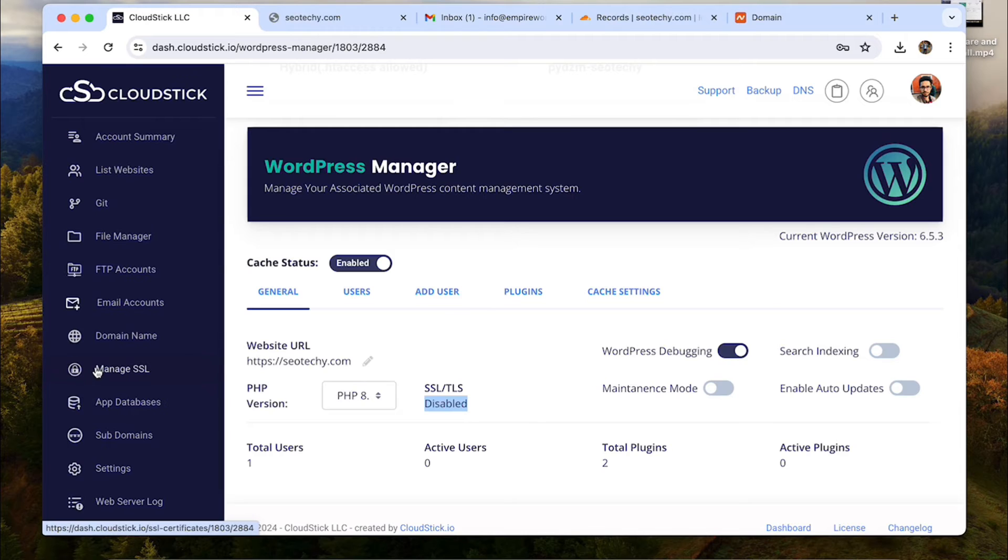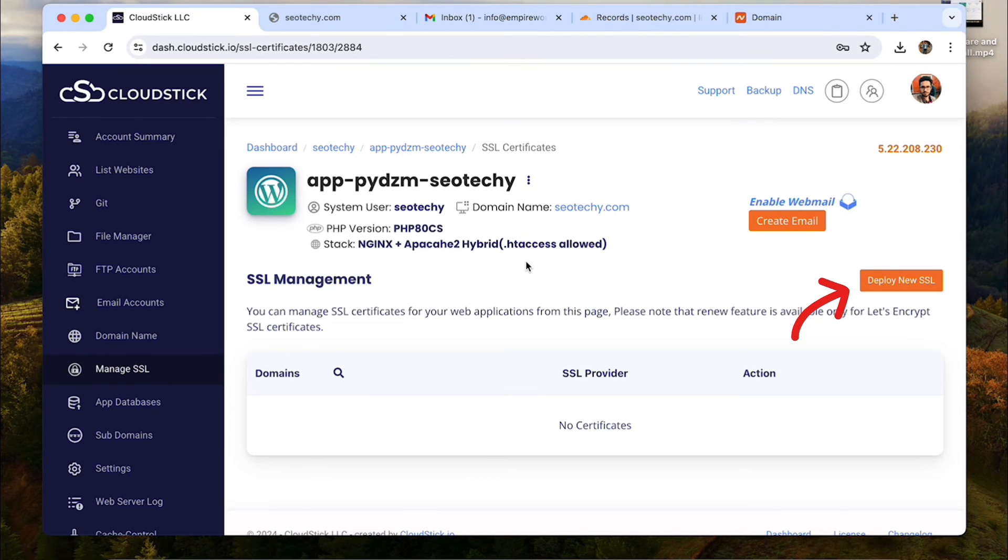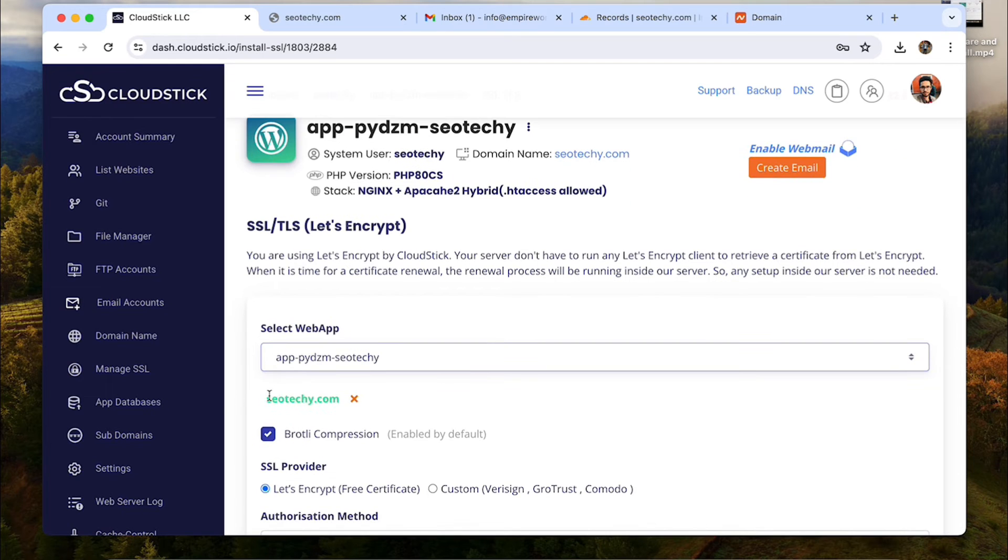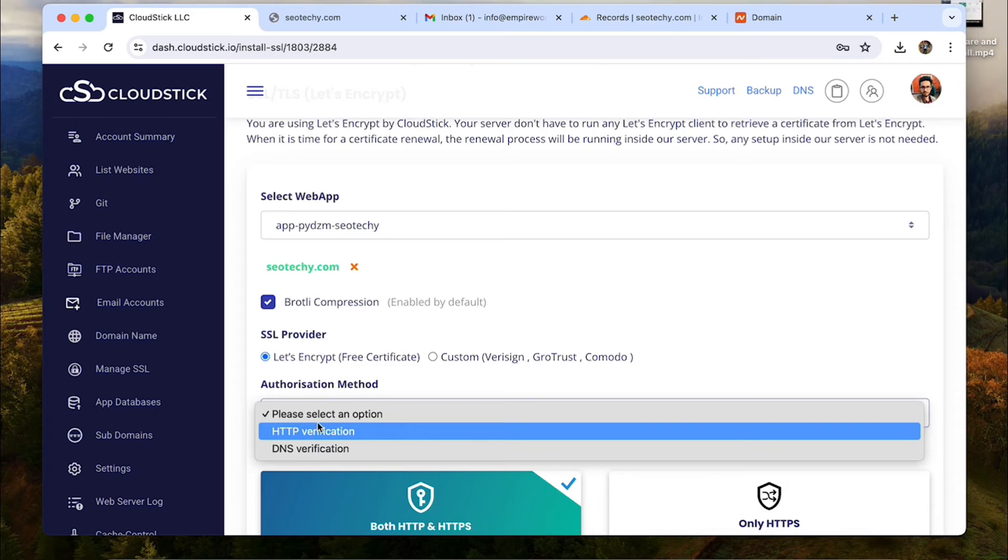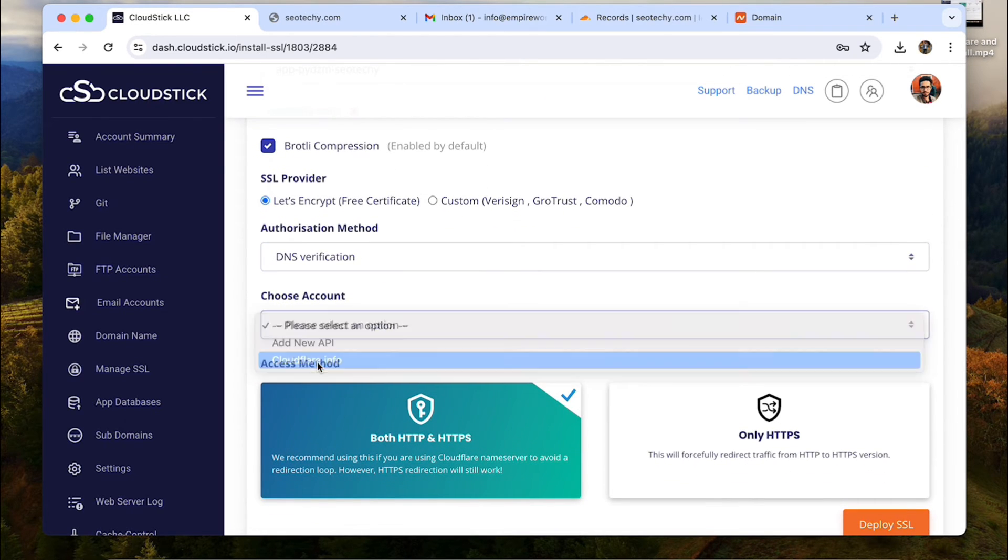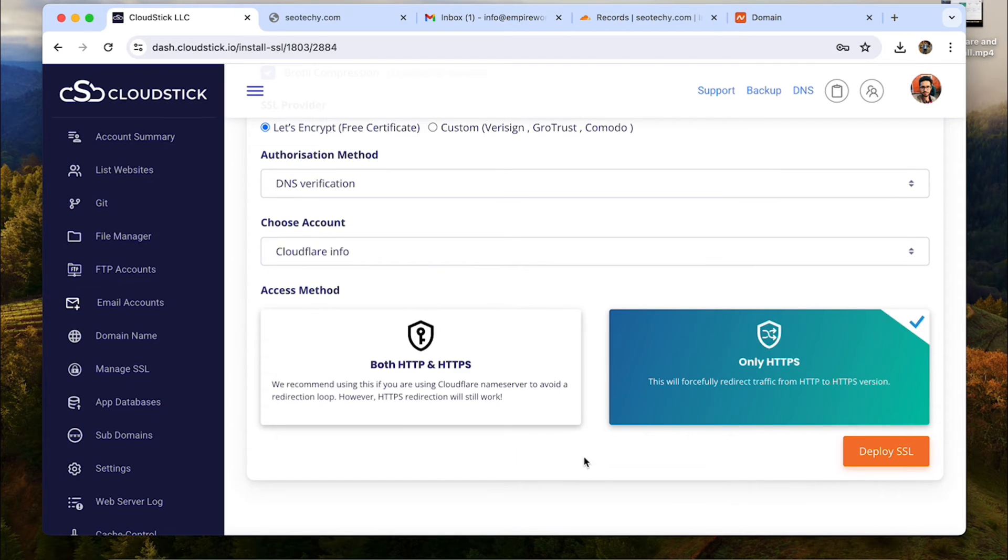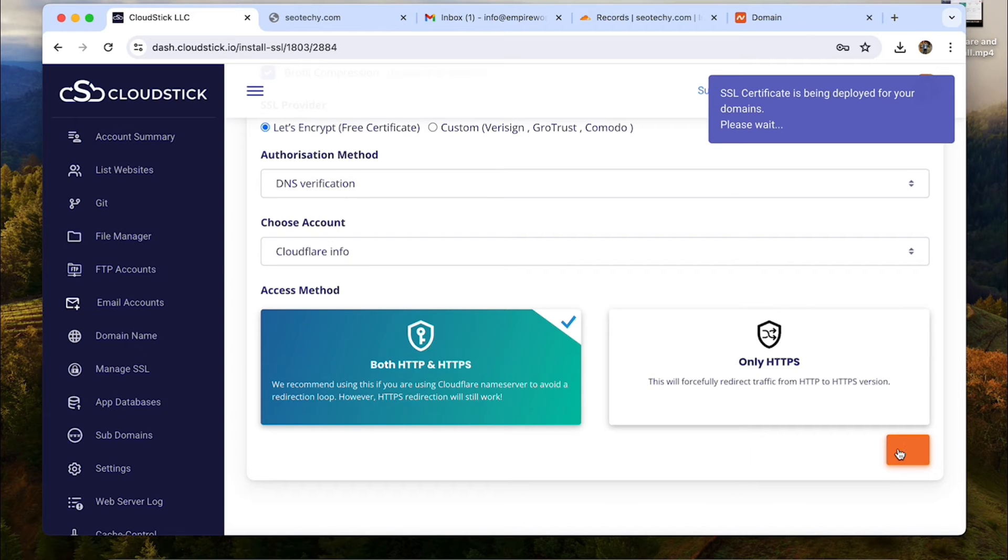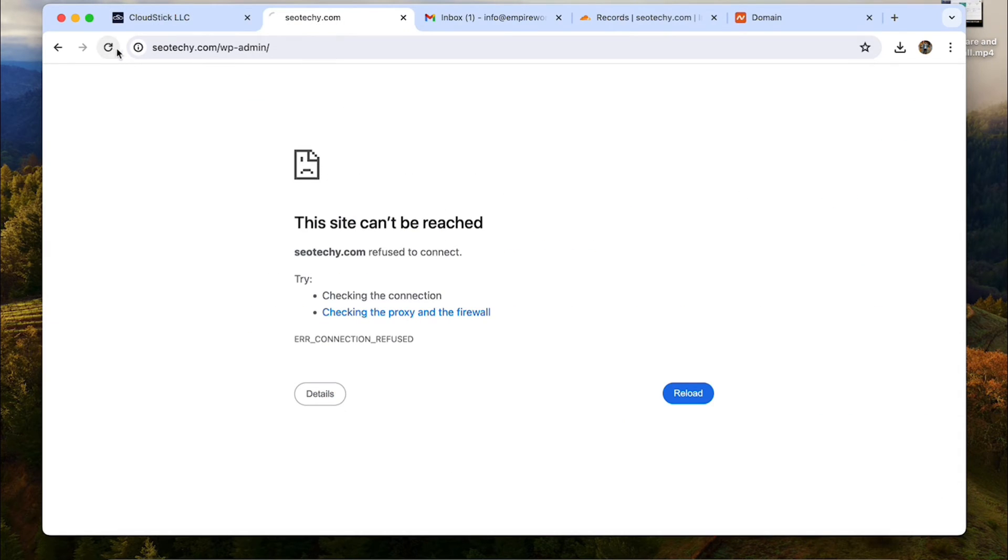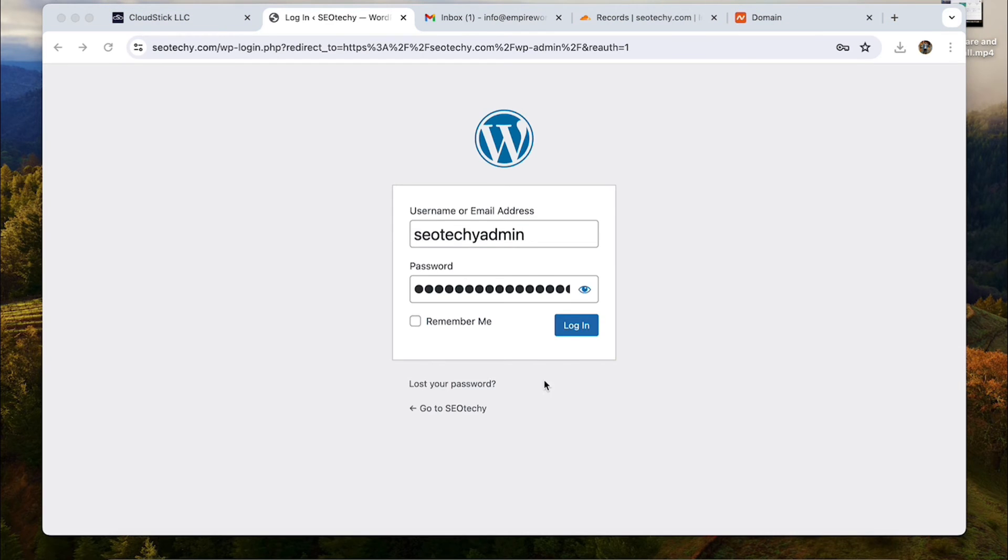As I said, let's install SSL on this website I just created on the server. Go to manage SSL and then click on deploy SSL. Choose the web app. You can also choose your preferred authorization method. I will choose DNS verification and then choose the Cloudflare account so that it can configure the DNS accordingly if needed and choose access method and click deploy. Within a few seconds my new free SSL is installed. Let's verify this by opening the website in a new tab. Let's reload this and wow, the site works and I can now login to my WordPress dashboard using the credentials.